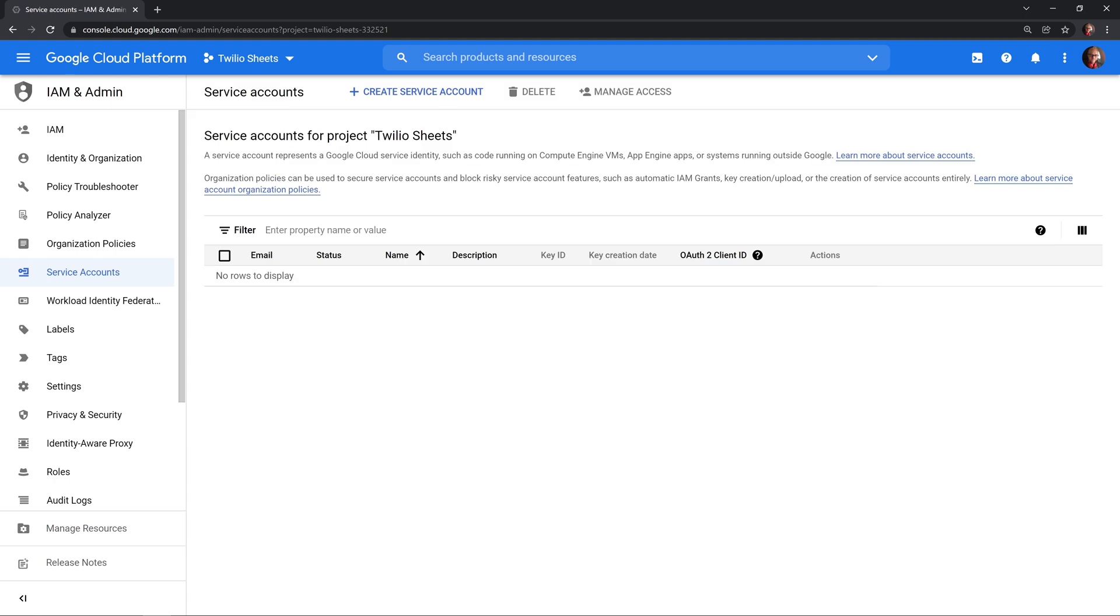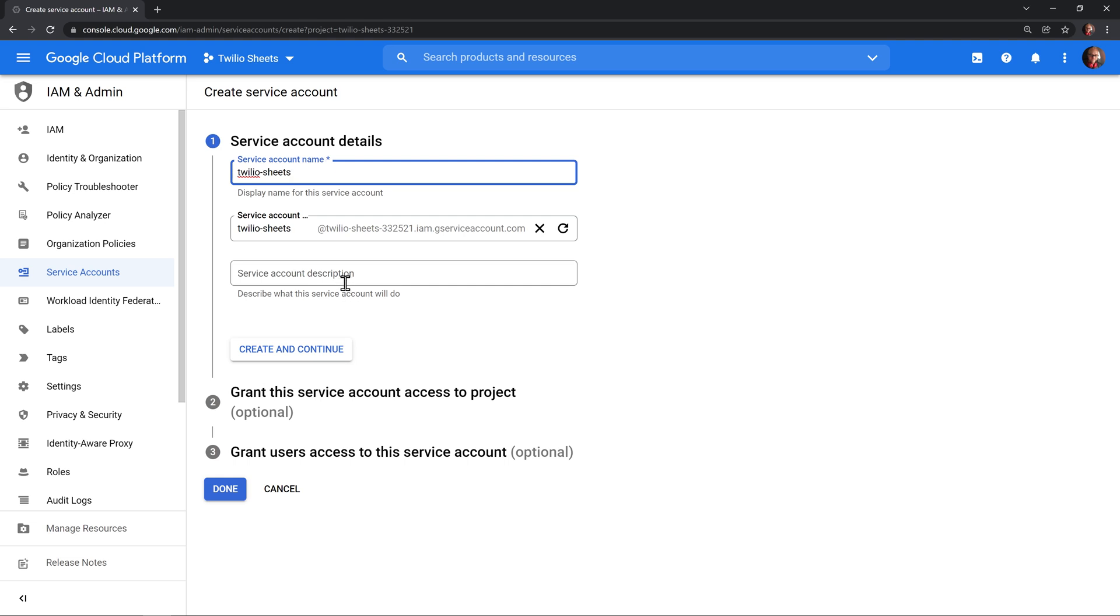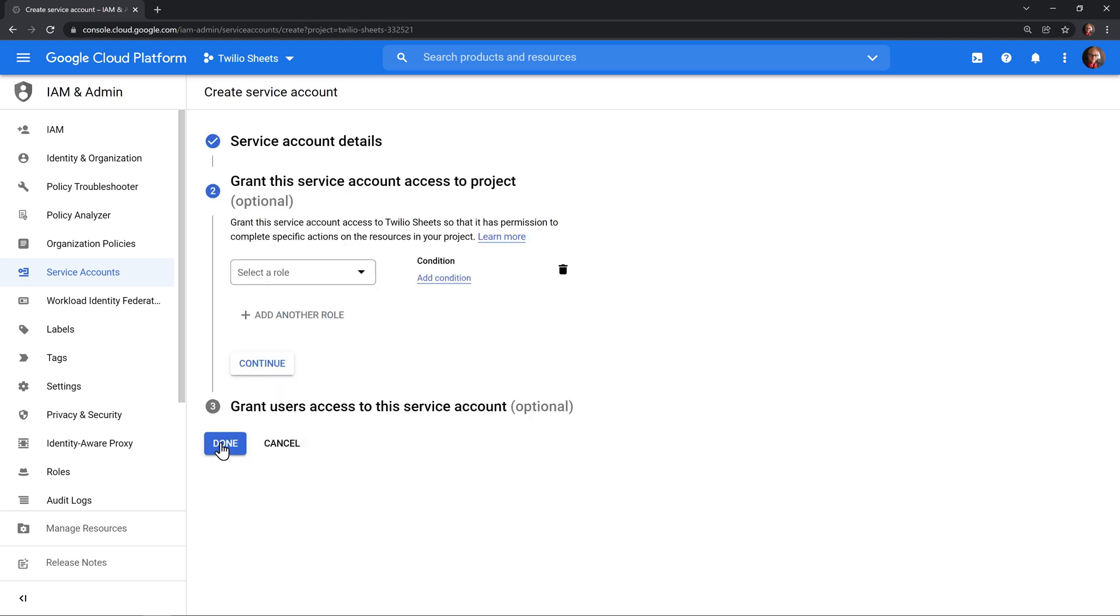From here, we'll want to click to create a service account up at the top. I'll give the service an account name of Twilio-Sheets. This will automatically populate the service account email address down below and we can leave the account description blank. I'll hit create and continue. Next, we'll click done.